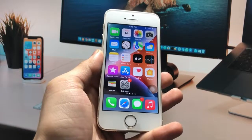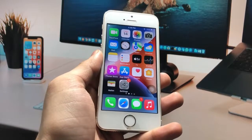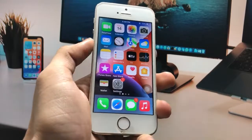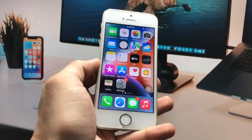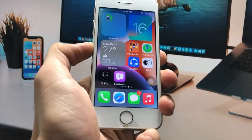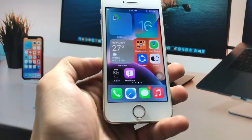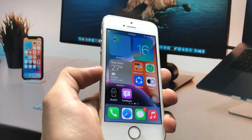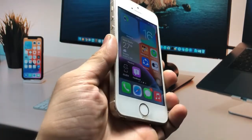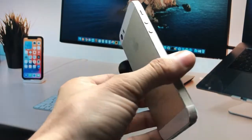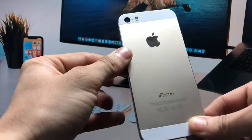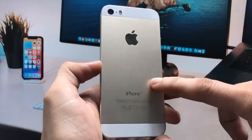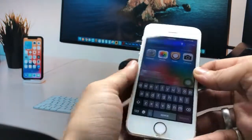Hi guys, welcome back to my channel. In this video I'm going to show you how we can install widgets on not-supported iPhones, just like the iPhone 5s and iPhone 6, that are currently running on iOS 12.